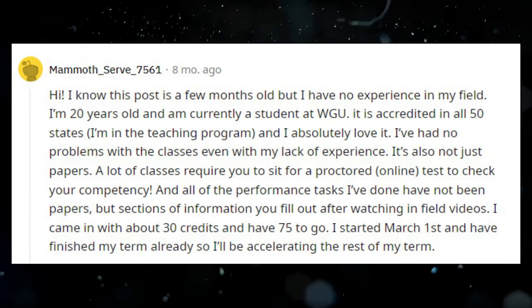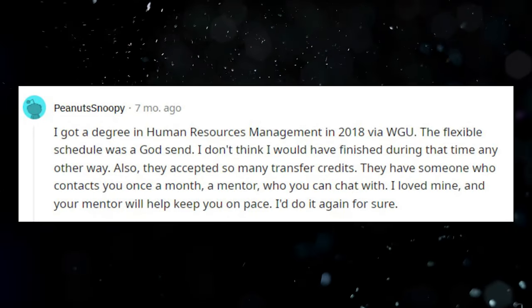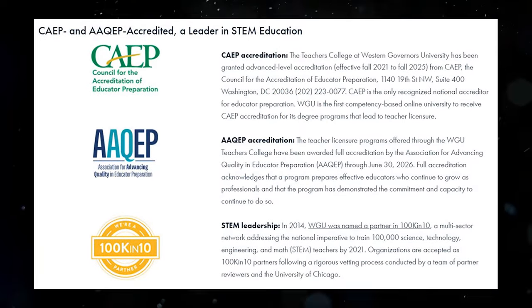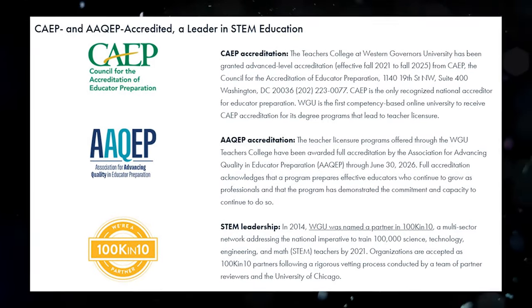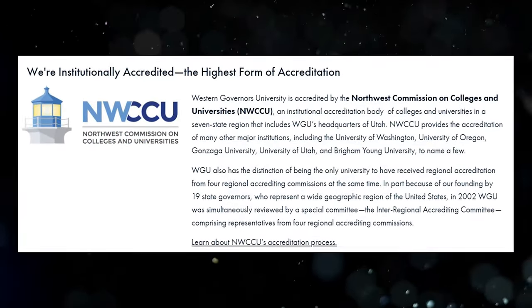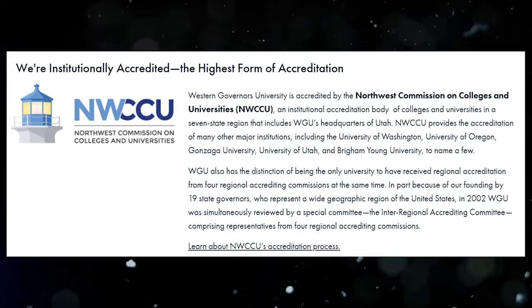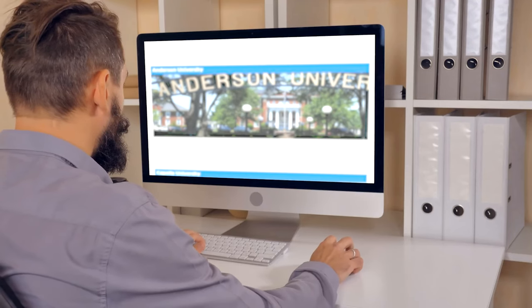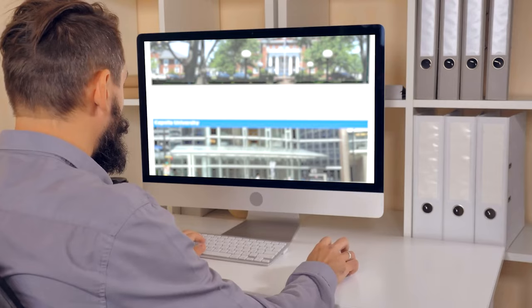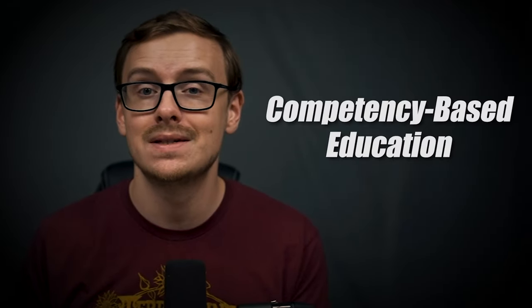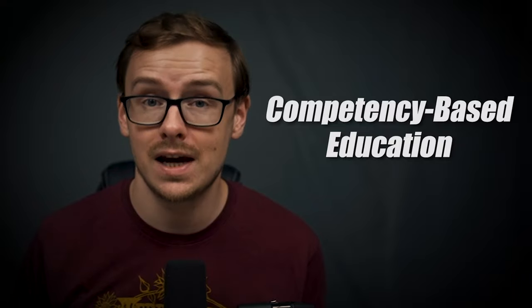There's tons of testimonials online, on YouTube and Reddit, of people that have done this exact process. And this is a completely legitimate, top 10%, regionally accredited, institutionally respected degree that will get you a job.